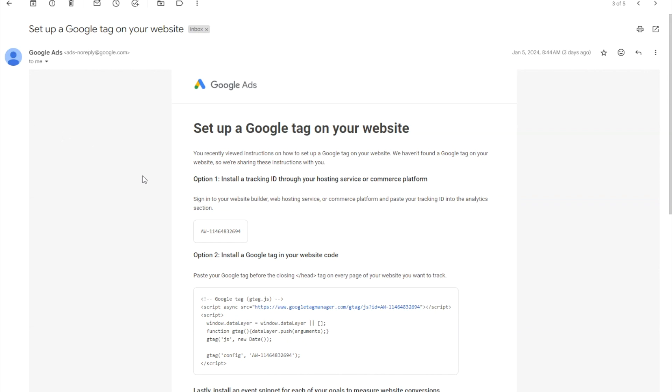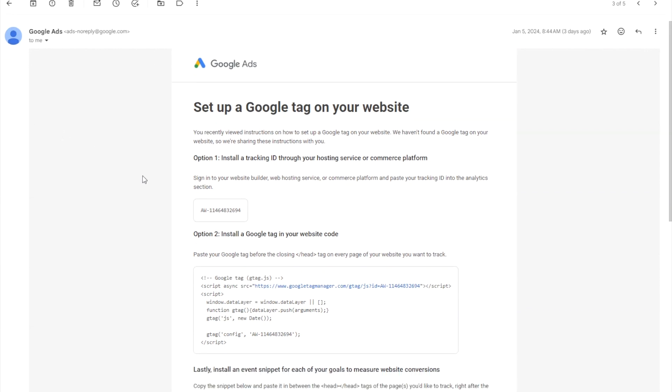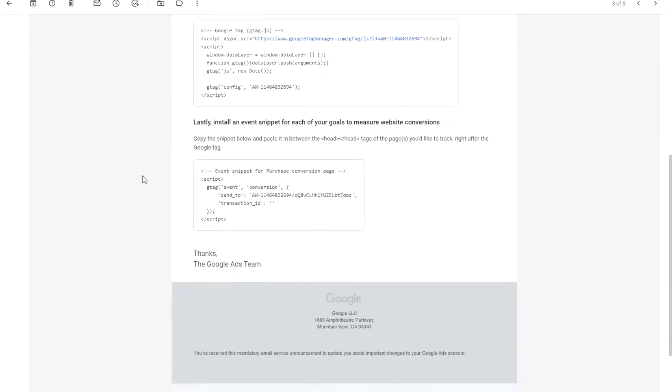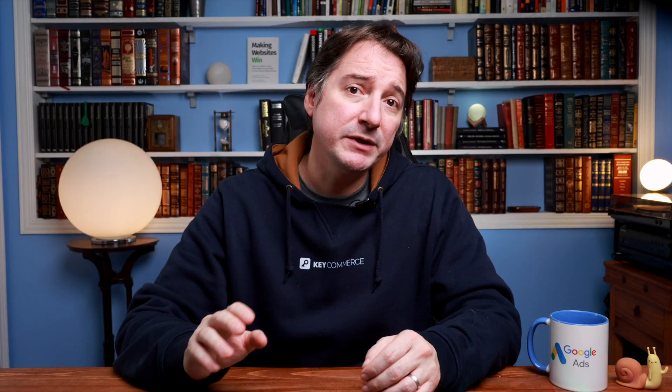You should have received a reminder email to link your Google ads account to your store after creating the ads account. You can copy it directly from the email or if you need to find the code in Google ads, I'll show you where you can find the code right now.